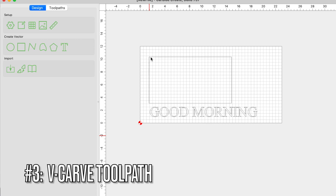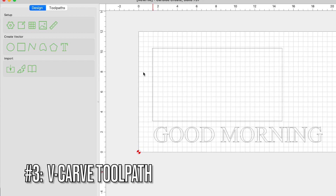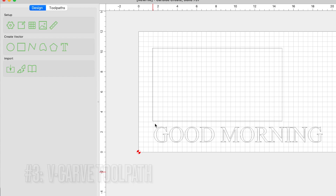Moving on to the next toolpath — the V-carve toolpath. One important thing to keep in mind: you do need two vectors, or vectors that are close to each other, to make this work. The reason is that a V-bit looks like a V or an arrowhead, and those two cutting edges or blades need to be operating within two vectors. So it's perfect for text and shapes that have two vectors. I already have a video published on how to use the V-carve toolpath, so I won't go into extensive detail here.